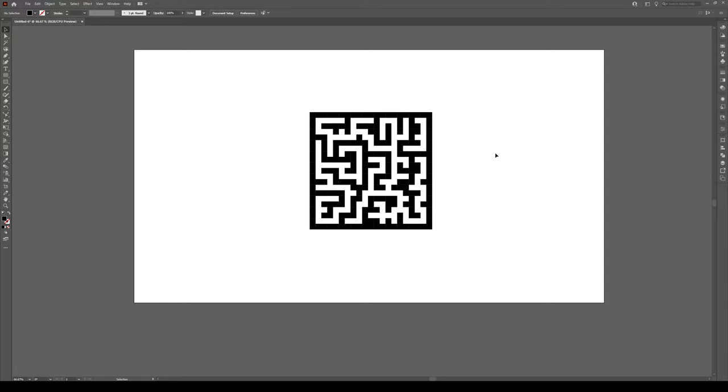Now the first thing we need for this tutorial is a maze. If you don't have this already, you should click on the link that should be popping up right now. It will show you how to make a maze like this that we use for an isometric maze.